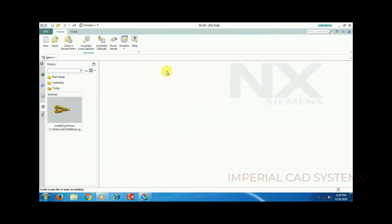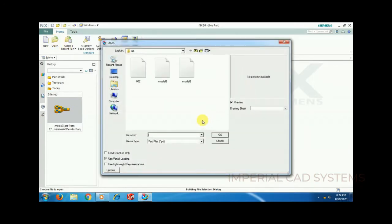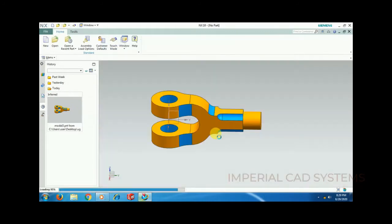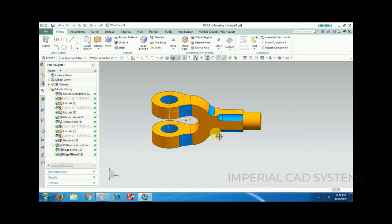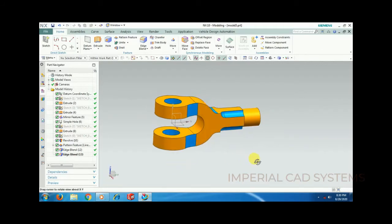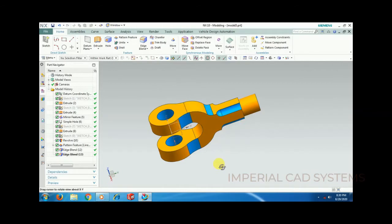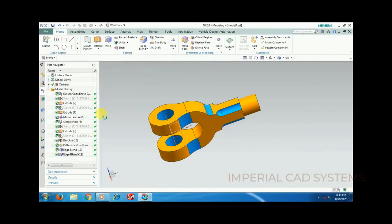Welcome to Imperial CAD Systems. In this video I will show you how to use view break and breakout section view on Unigraphics. First open a part which you have already created and saved. View break and breakout section are seen in the drafting workbench, so first generate a part and then get into the drafting workbench.